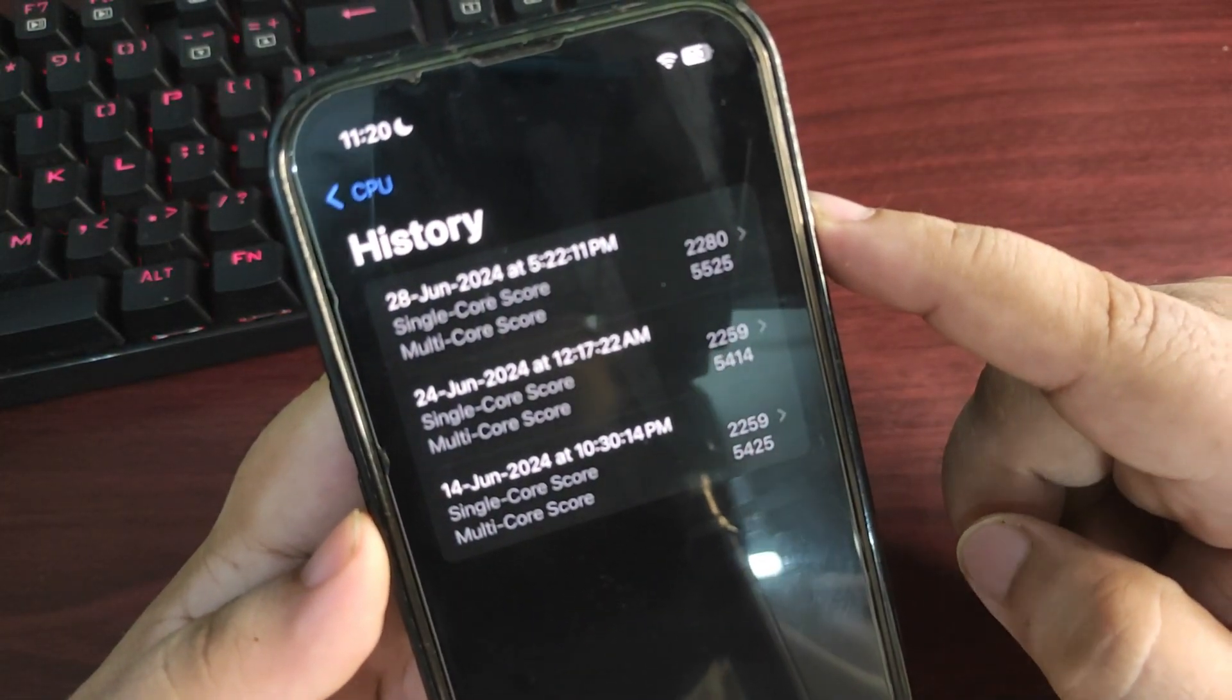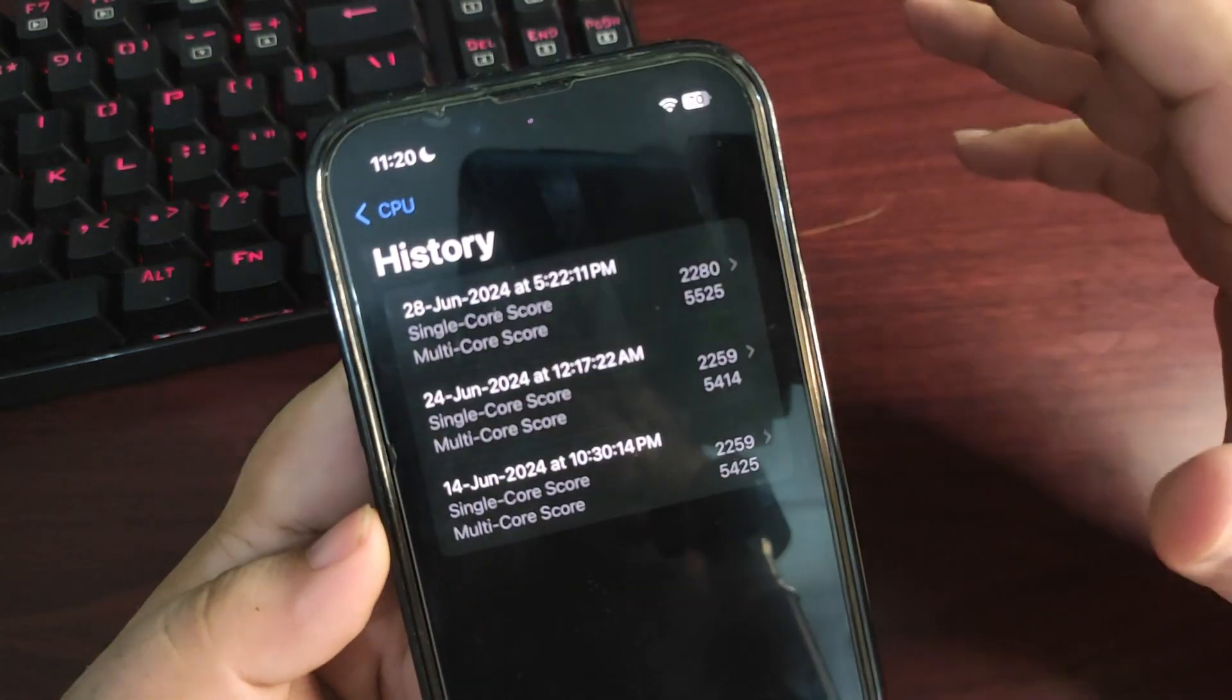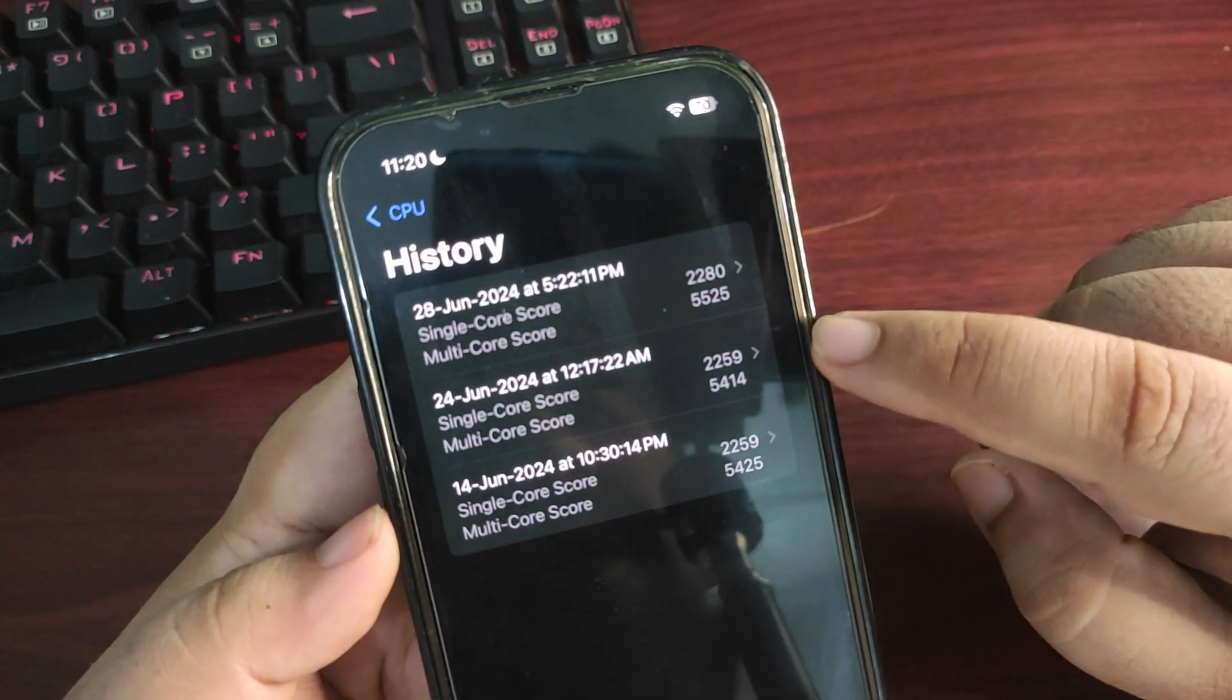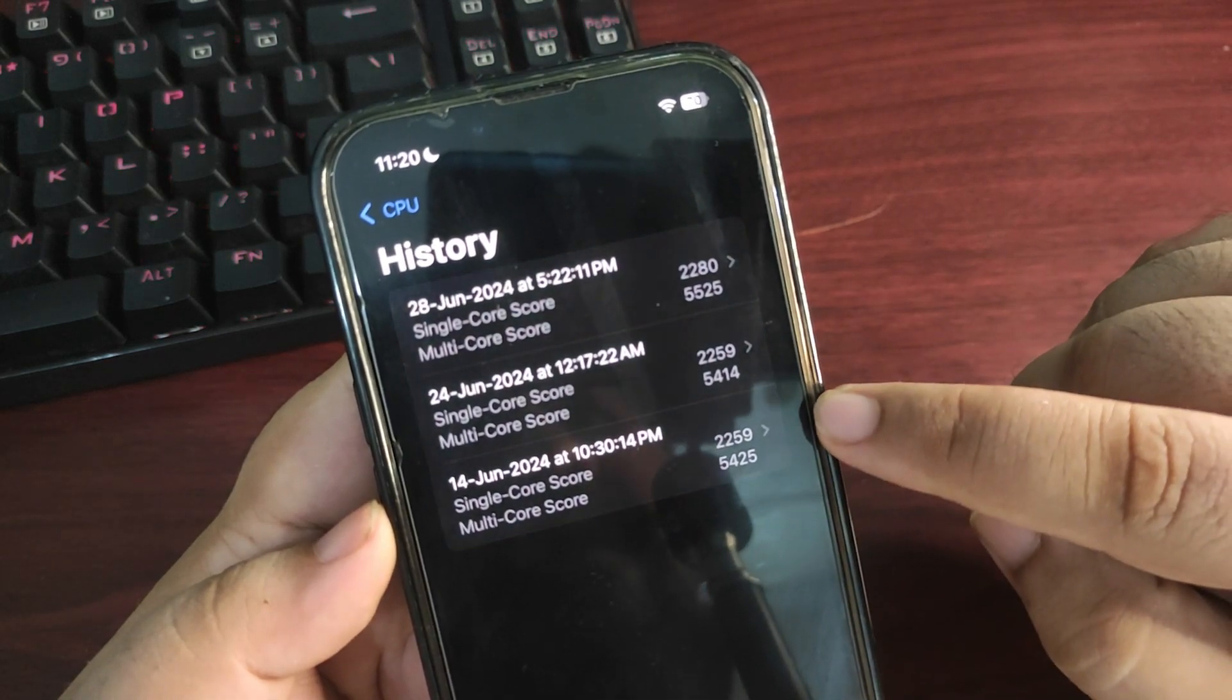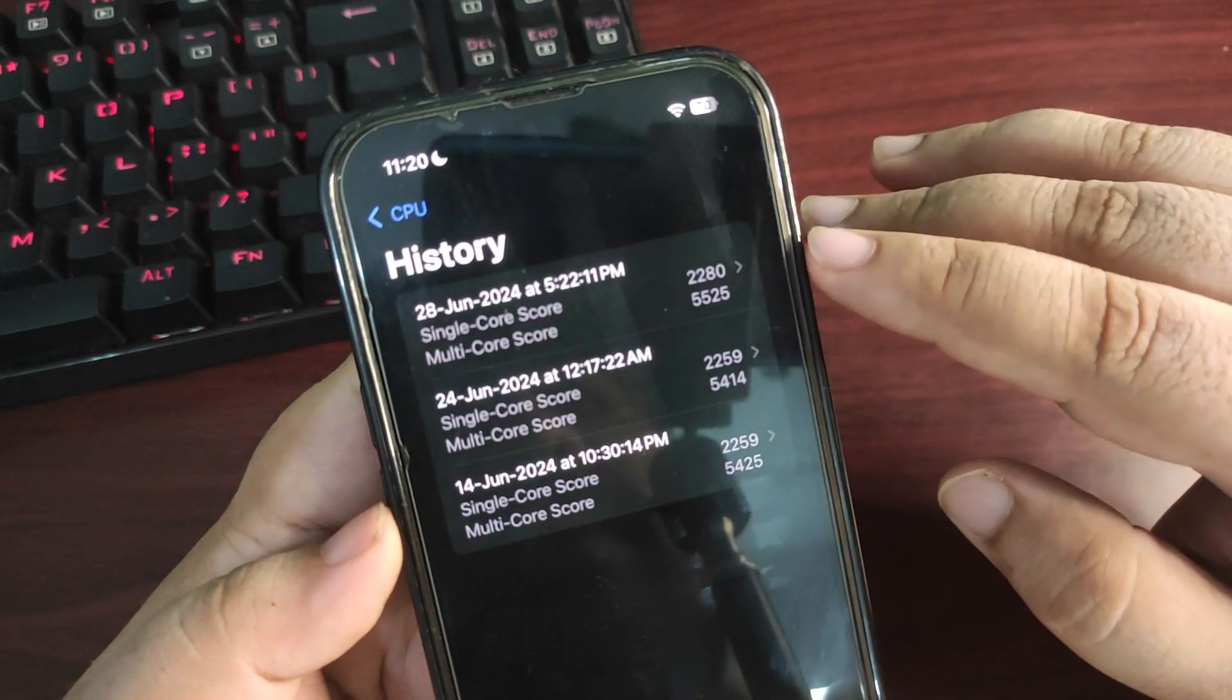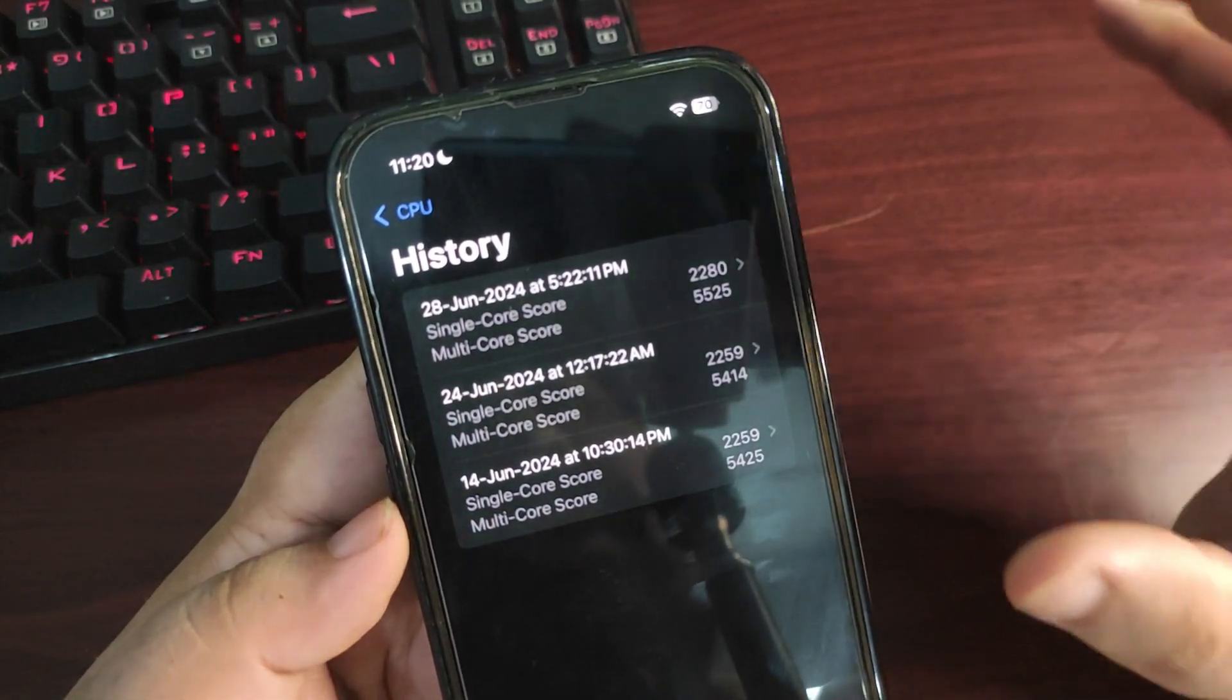This score is from Beta 2 and these two scores are from Beta 1. If we compare the single core score, on Beta 1 you can see 2259, and again on Beta 1, 2259. On Beta 2 it's 2280 which is slightly better, not much better but slightly better.